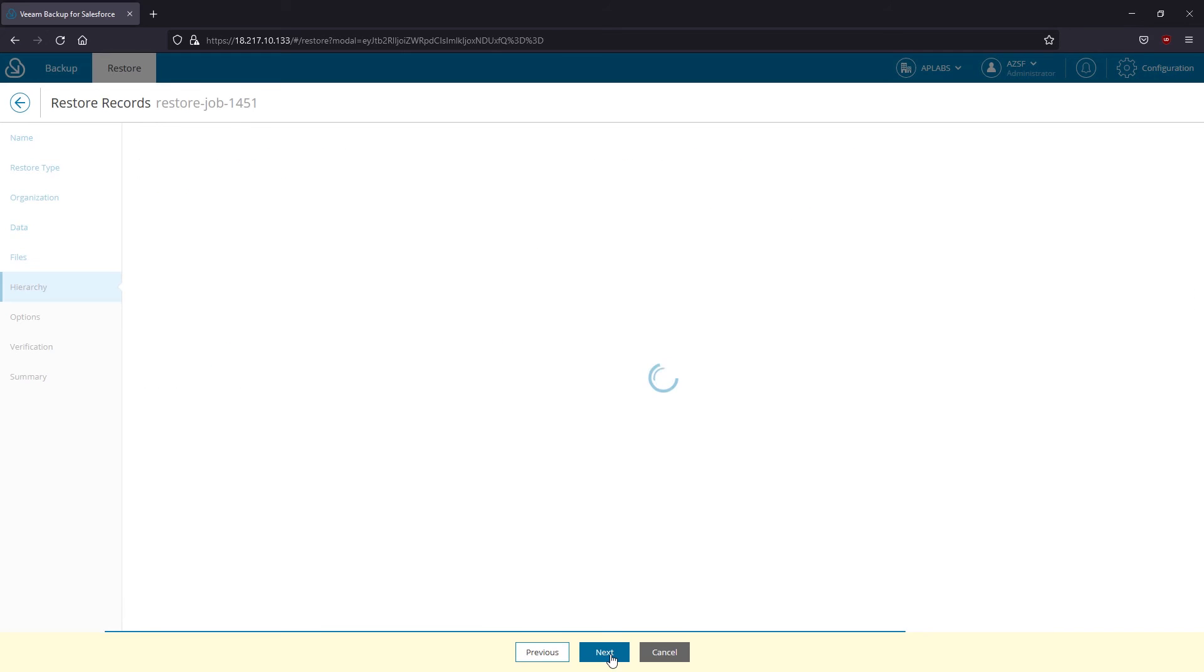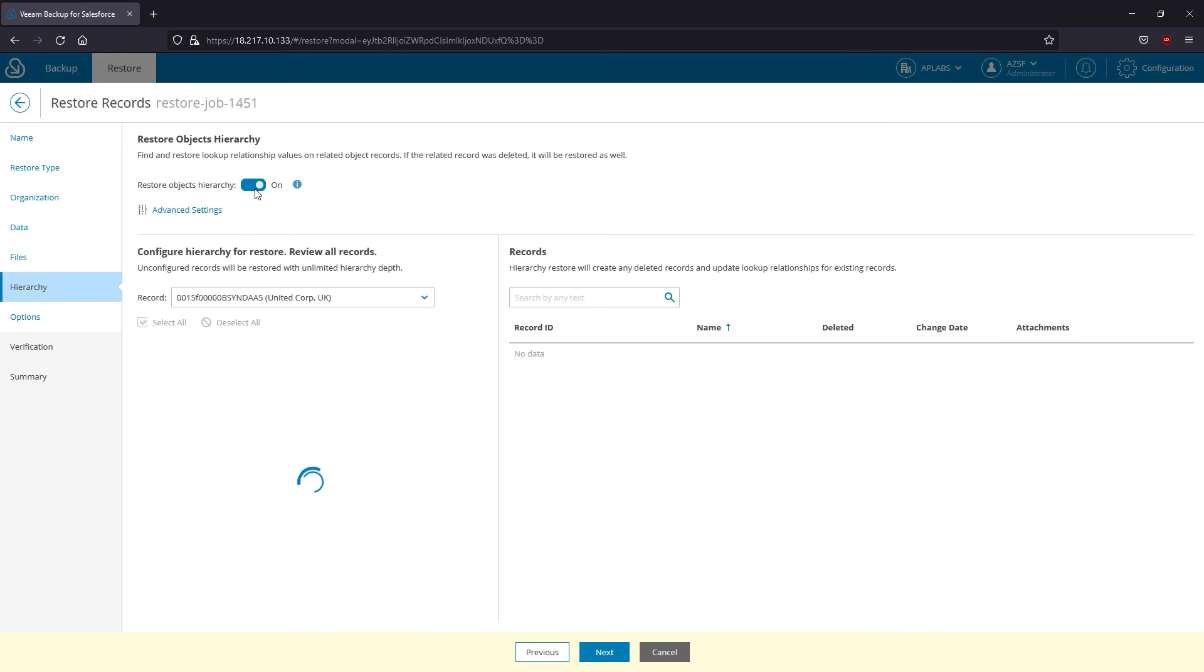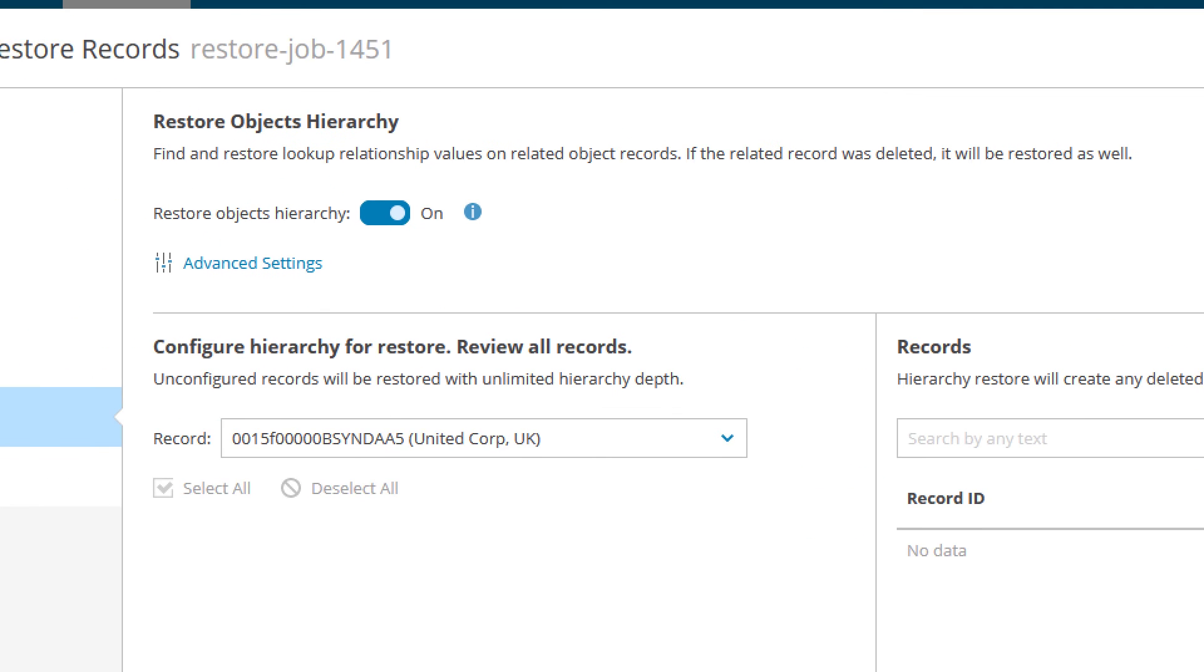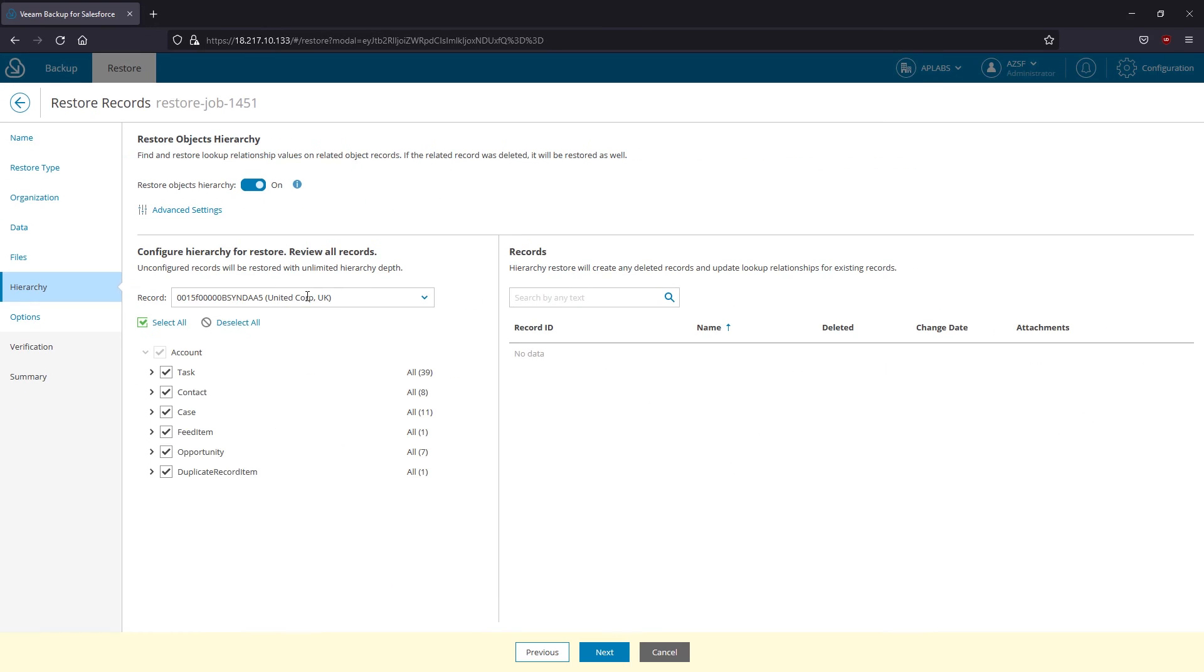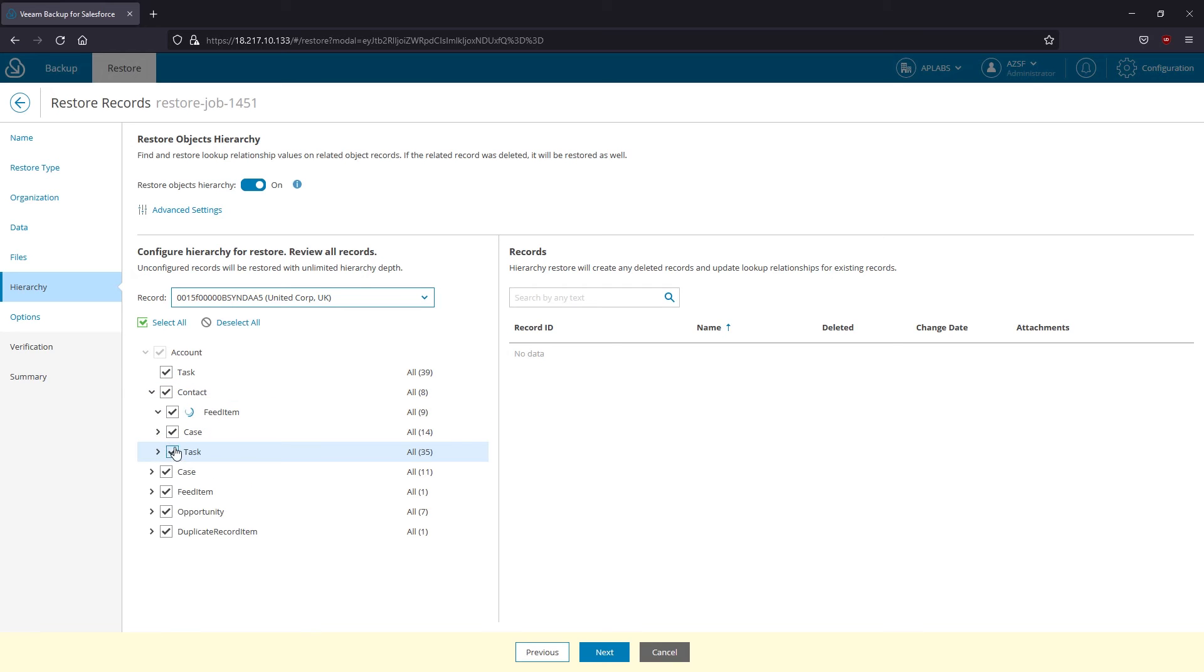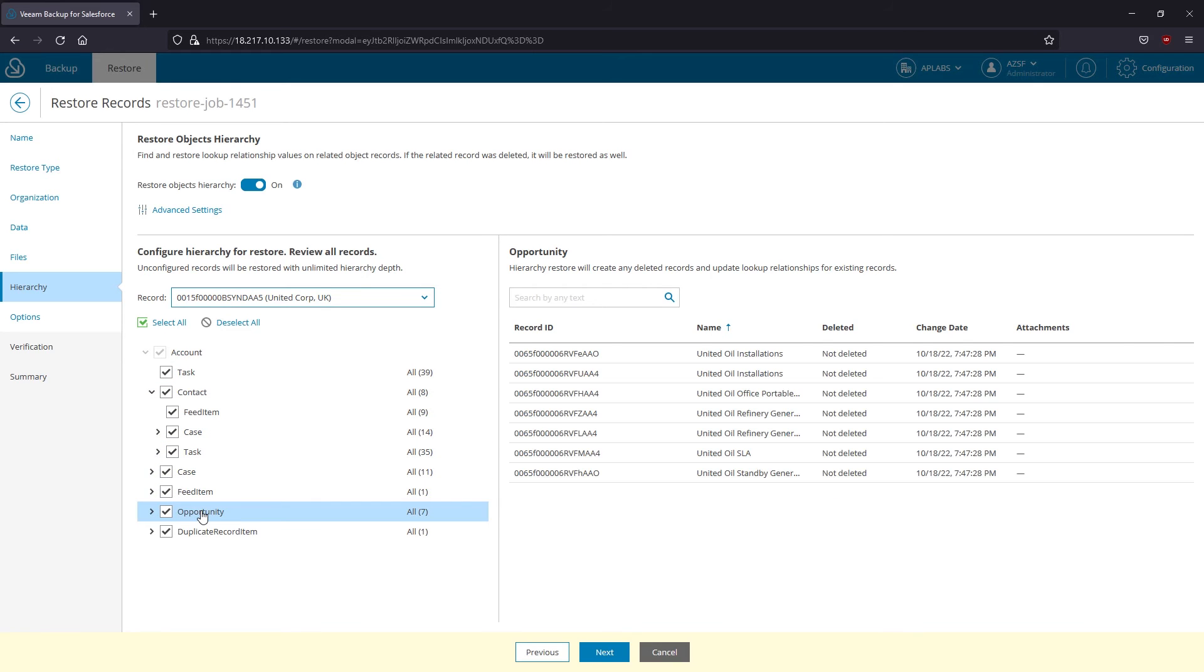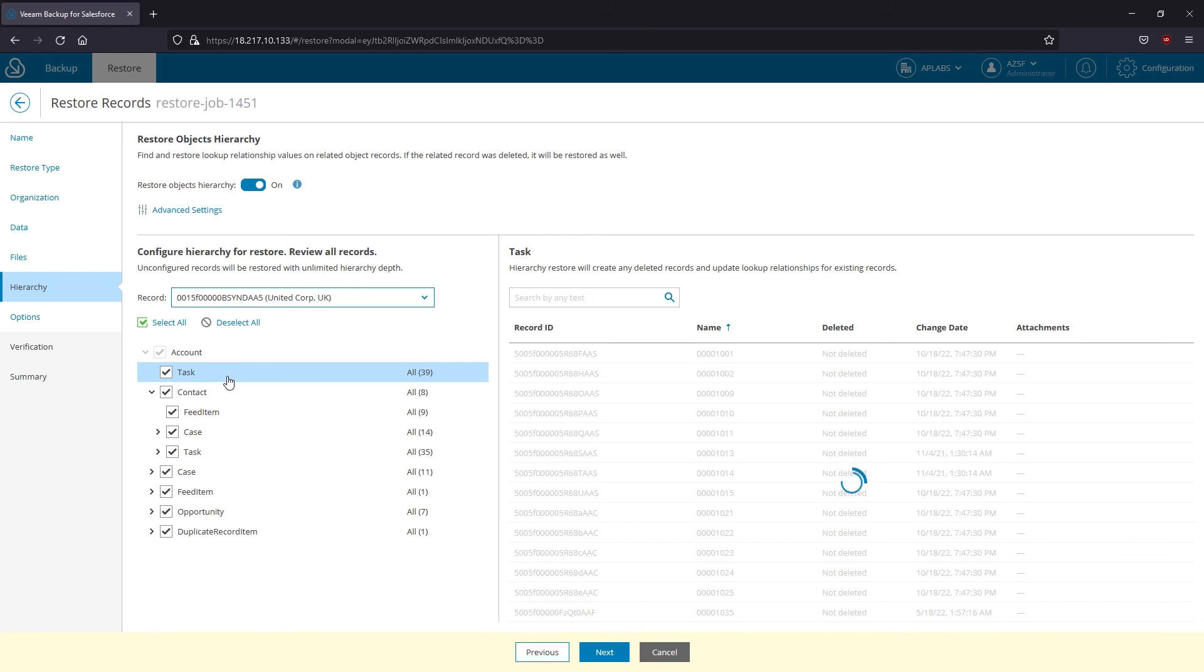As you can see, I can restore the hierarchy for any record. This feature allows me to drill down and select specific child hierarchy branches at any depth that I prefer or restore the entire record tree as it was in a corresponding backup. I can even restore parent records and relationships up to three levels.